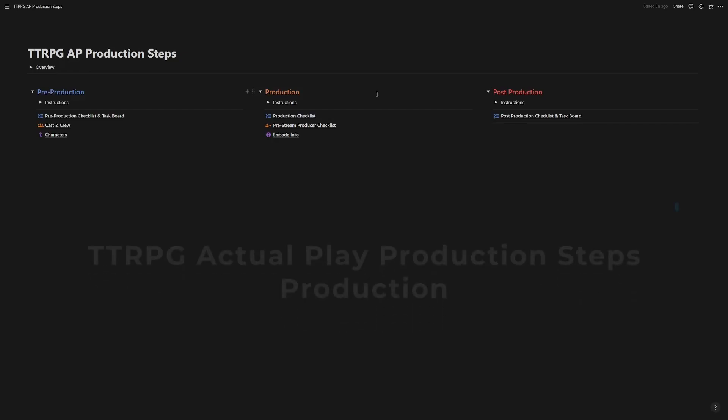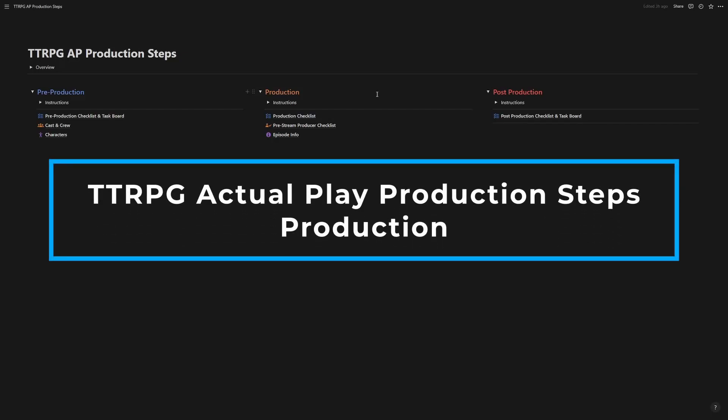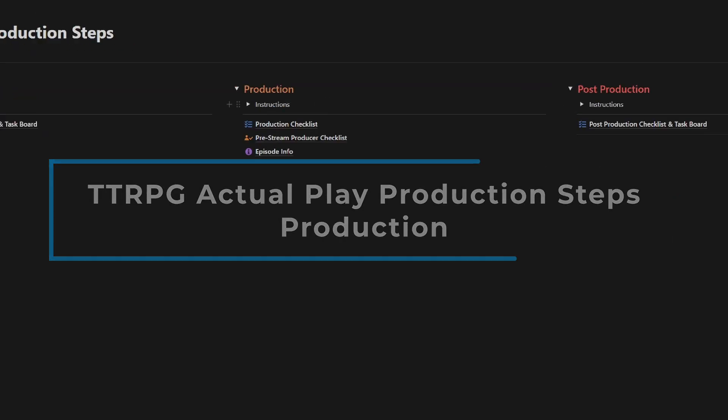Welcome to another video on the TTRPG AP production step. I'm DC, and today we're going to go over production.